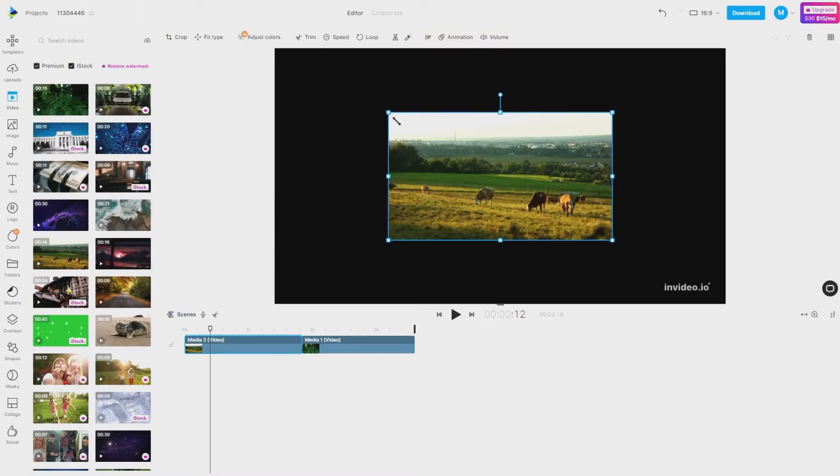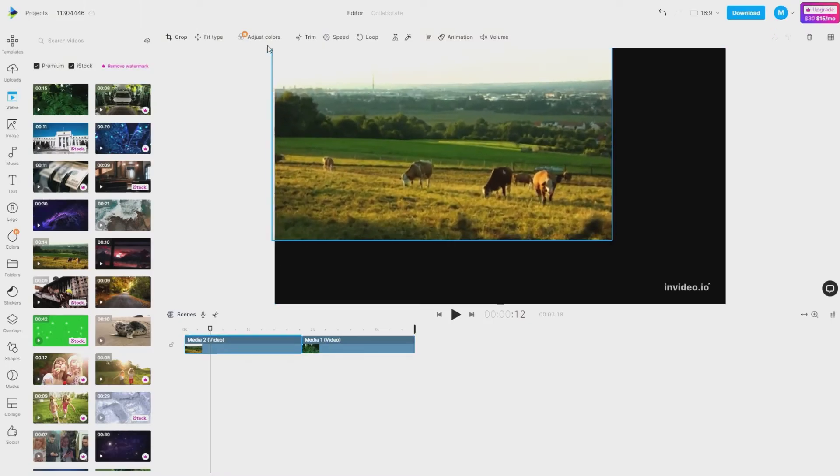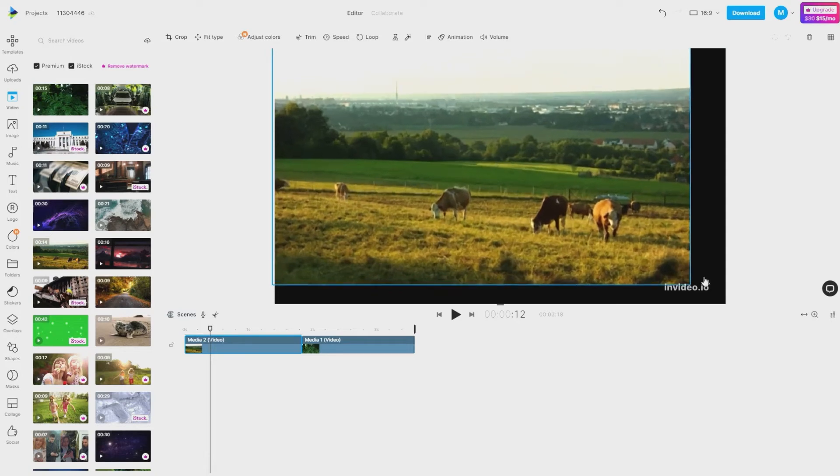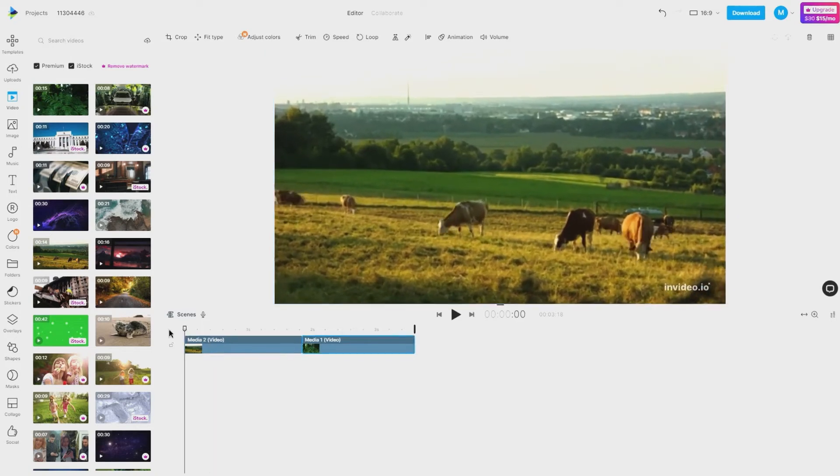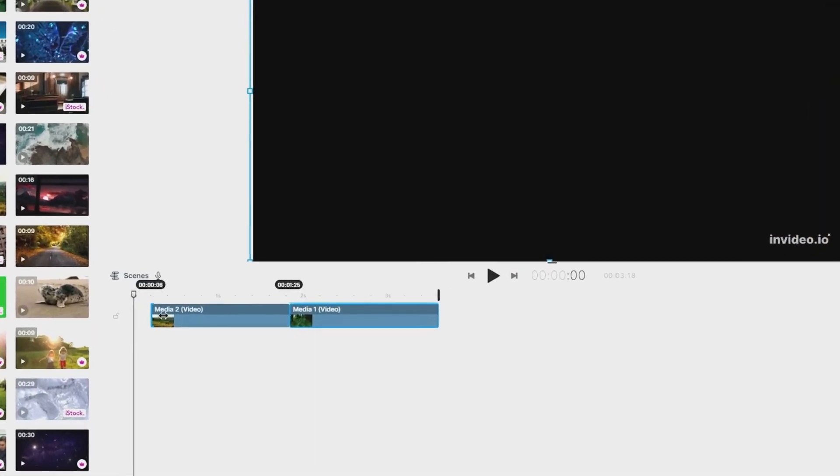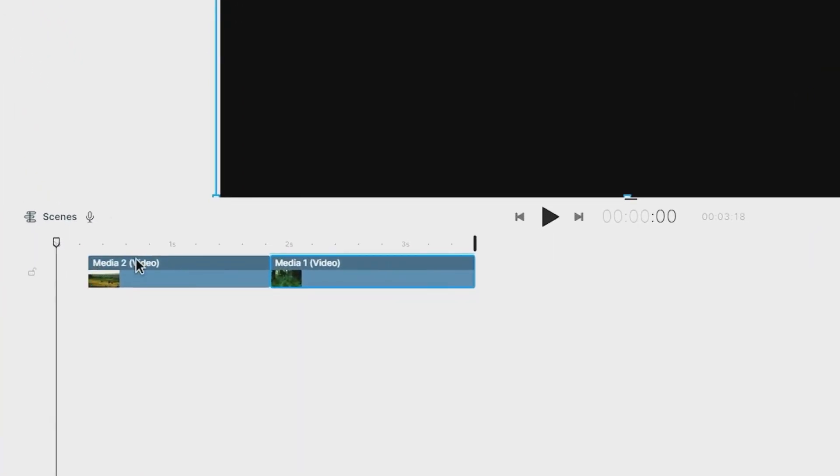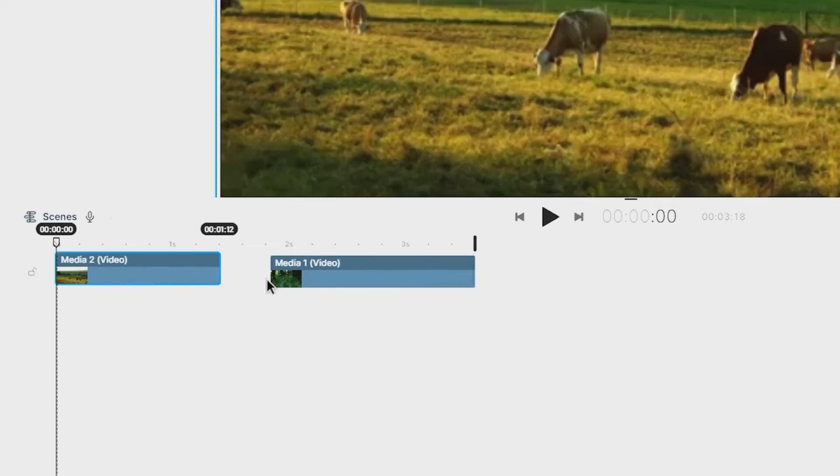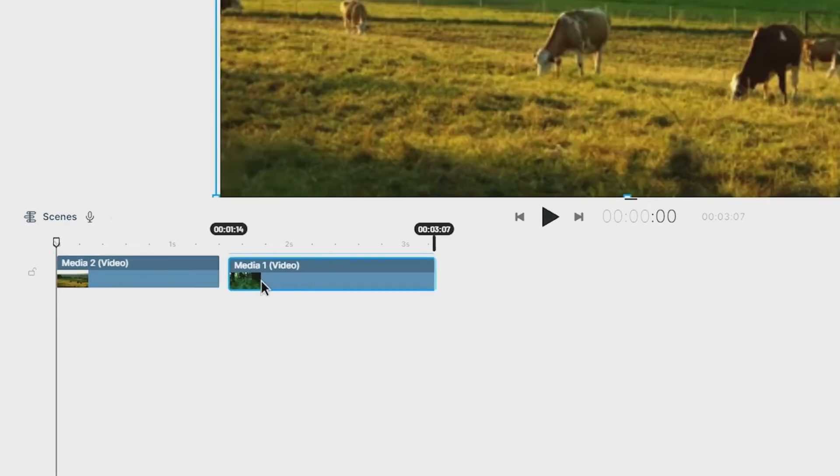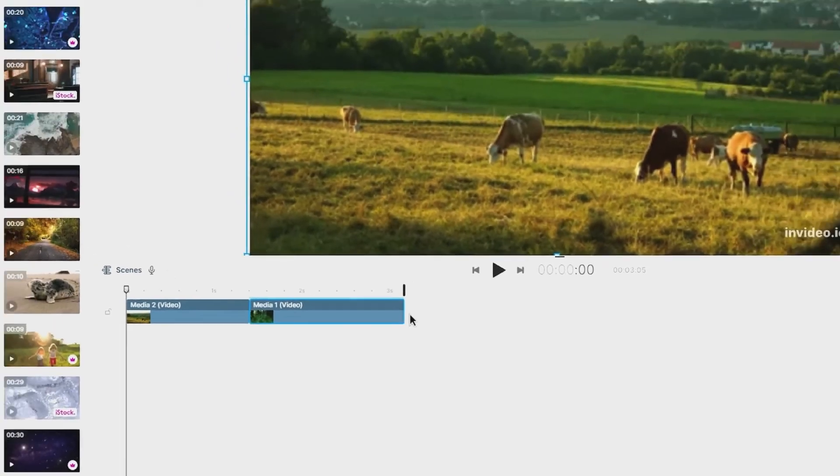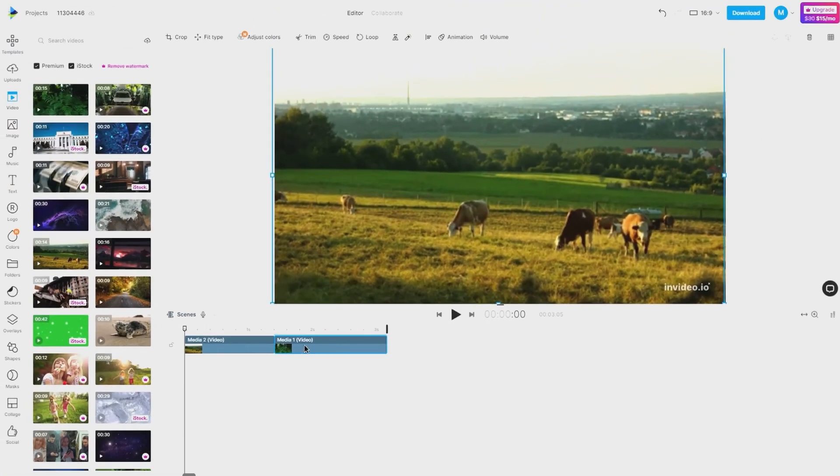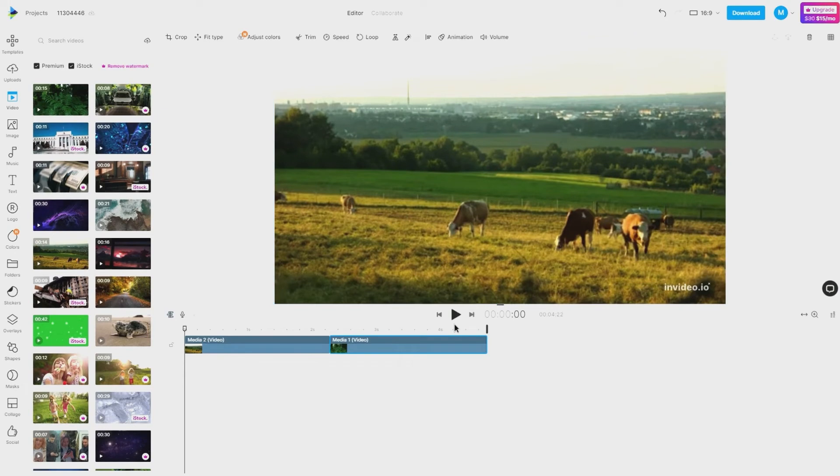Please resize the video according to your need on the canvas. You can then control when the first video comes in and goes out on the scene and when the second video comes in and goes out. Please preview the scene to see the media play one after the other.